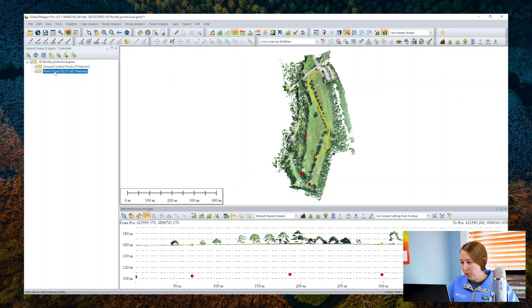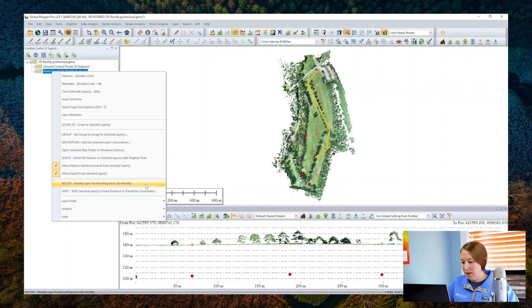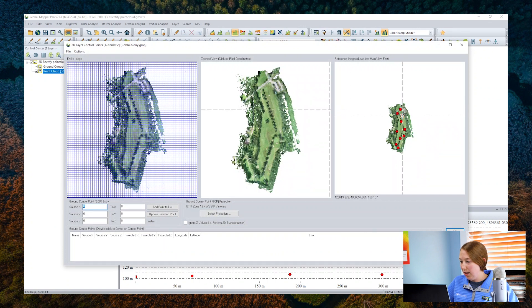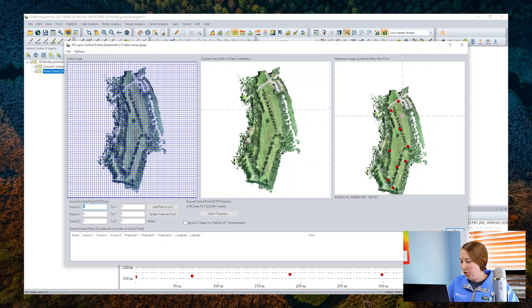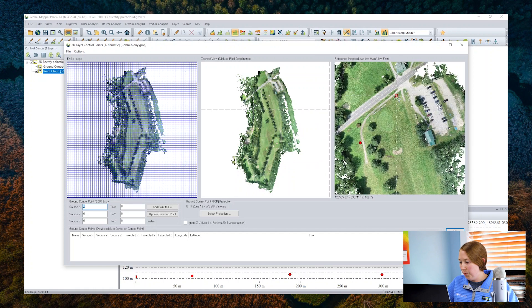I'm going to right-click on the layer in the control center and choose the option to rectify. This pops open another dialog where we see an overview and then the actual point cloud, and on the right here the ground control. This is our reference.